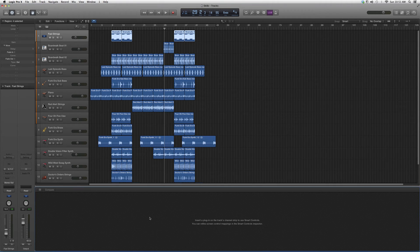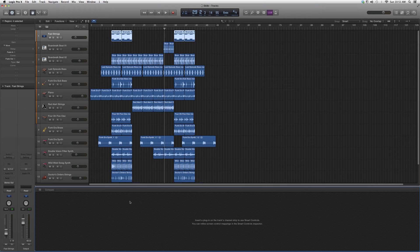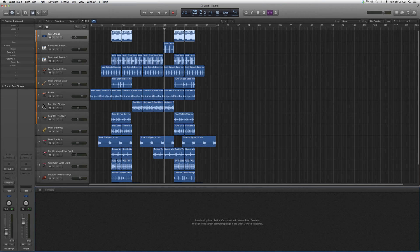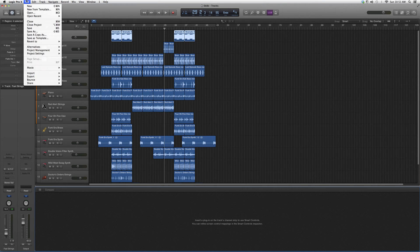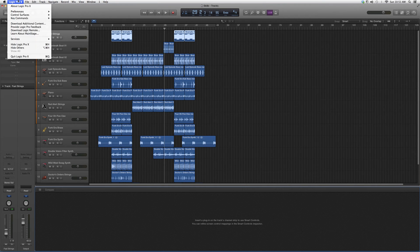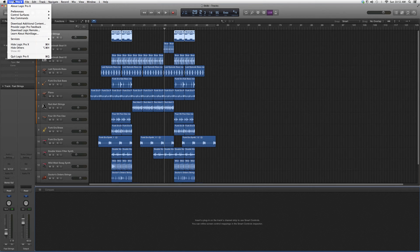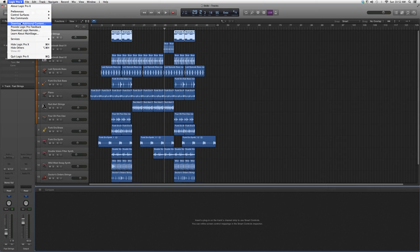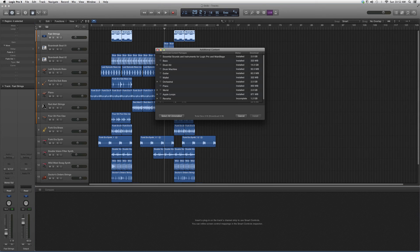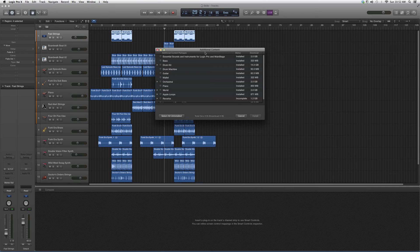What we're going to do is when we go into Logic Pro, whatever screen we open up, as long as you see Logic Pro at the top, we're going to go to the Logic Pro menu and then go down to Download Additional Content. We're going to click on it.